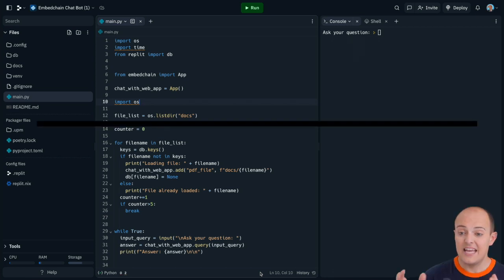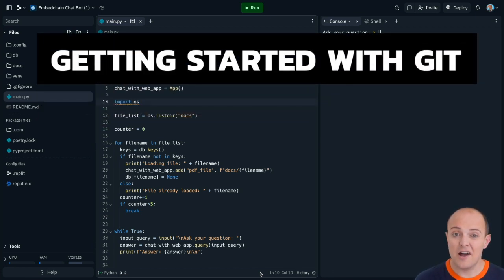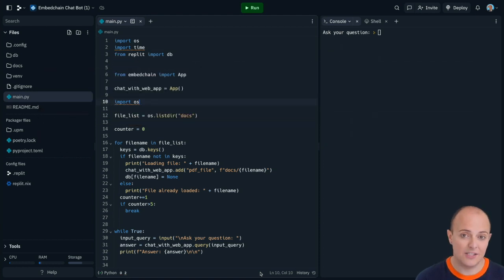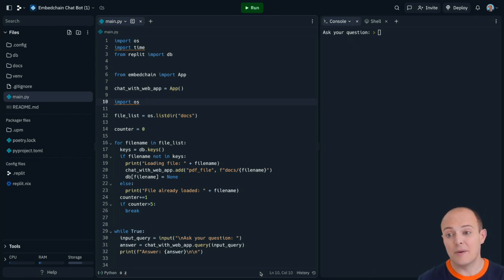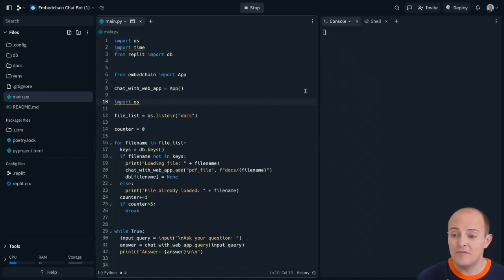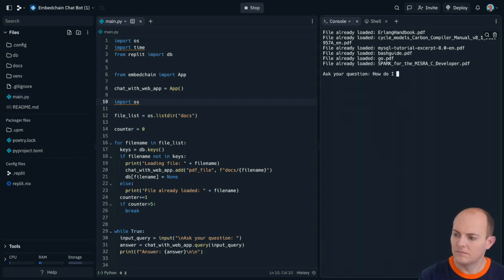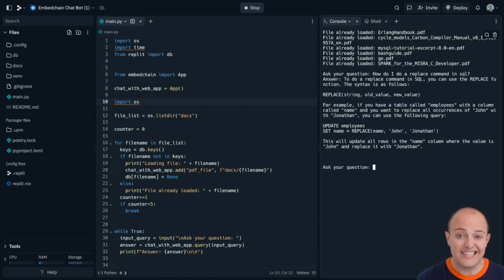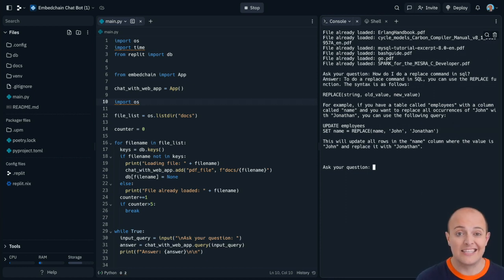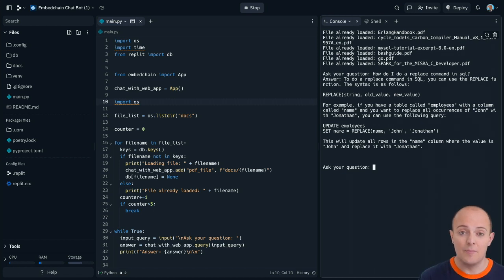We can also create branches where we can work on implementing a feature or experimenting without damaging the main source of the code, and we can even merge those changes together, so there's always at least one working version of the code. Here I have a program that uses some AI and embed chain to read a bunch of PDFs and allow you to use a chatbot to ask questions of them. I'm going to start experimenting soon to add UI to it and turn it into a full web app. At this point, I want to start making a copy of this working code so I can make versions and branches and experiment to my heart's content.